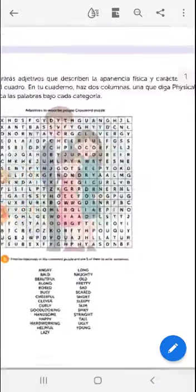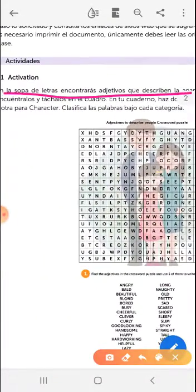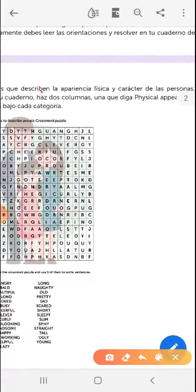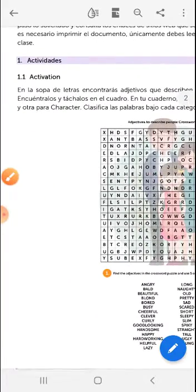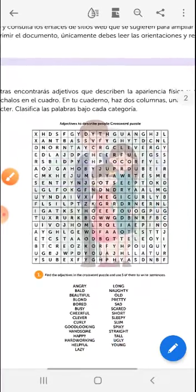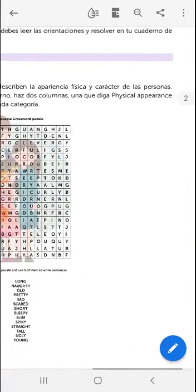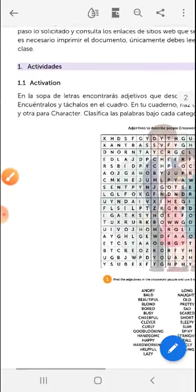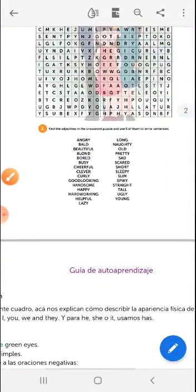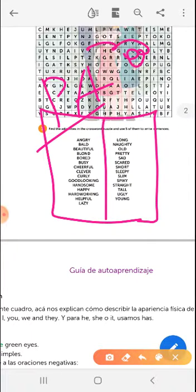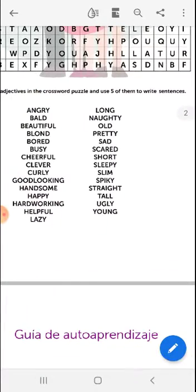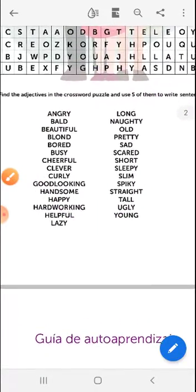Let's go with the first part, which is activation. In the crossword puzzle you'll find adjectives that describe physical appearance and character. Encuéntralos y táchalos. In your notebook, make two columns: one for physical appearance and one for personality. You have to put them in order.